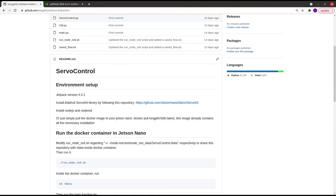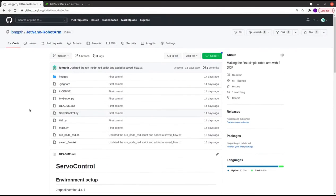Then I will explain something about the software code. Firstly, we need to set up the environment of the Jetson Nano board.